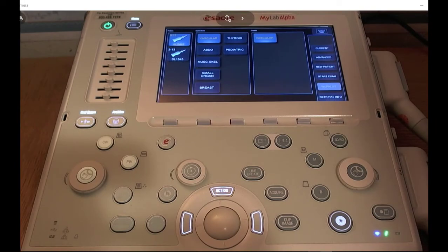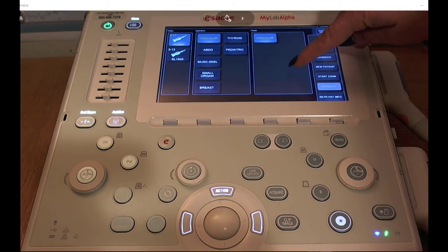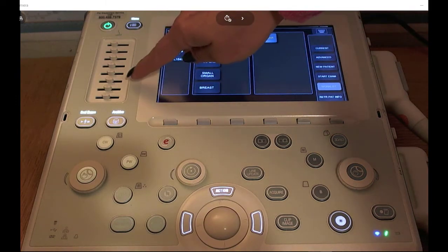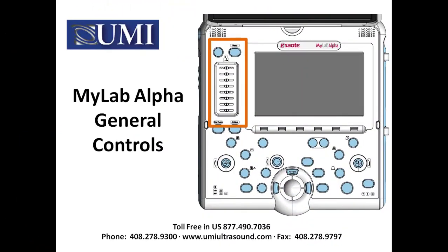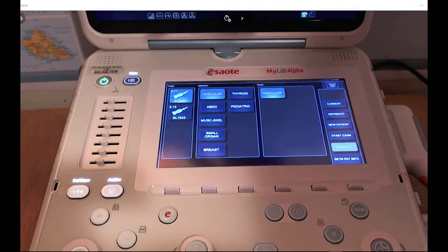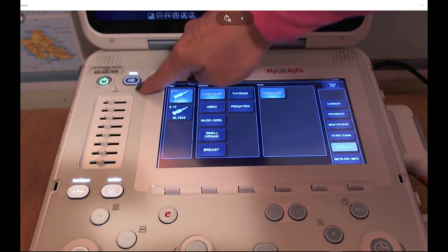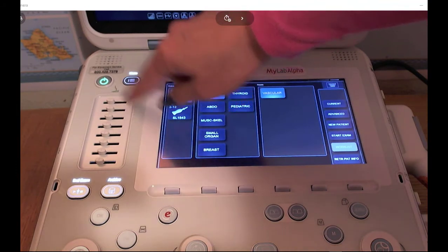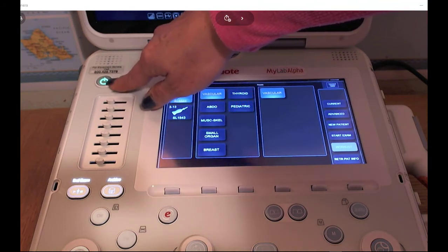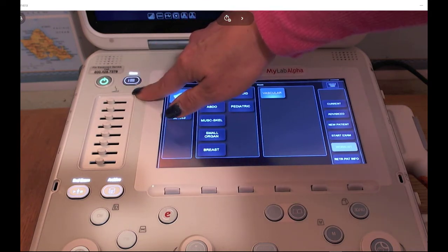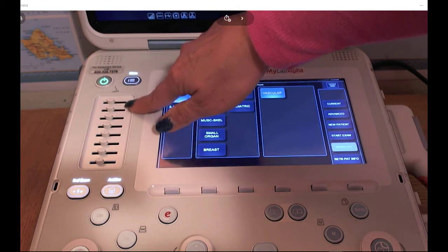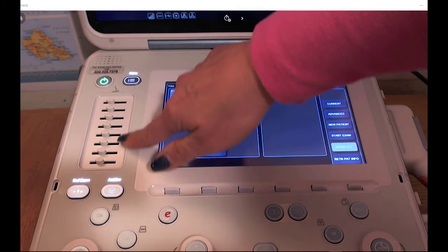The MyLab Alpha control panel consists of three areas: the touch screen component, the general controls, and the control section. The general control section is where you will be able to turn on and turn off your system using the power button, access the menu to make more customized configurations, as well as adjust the near and far field gain using the TGC toggles.